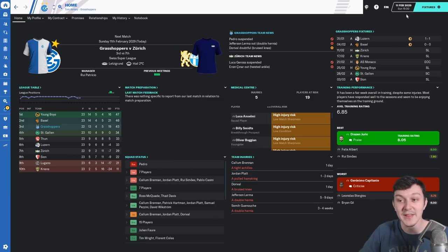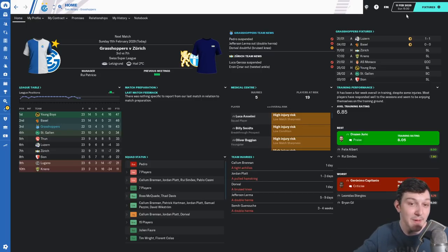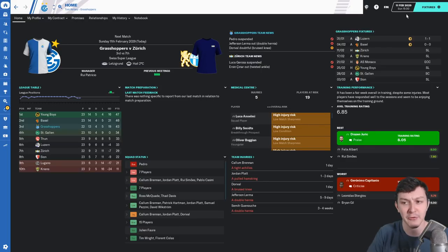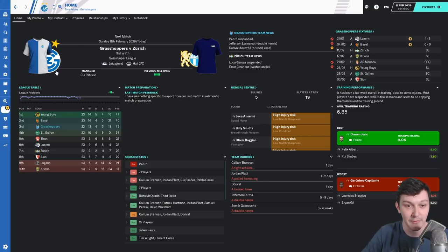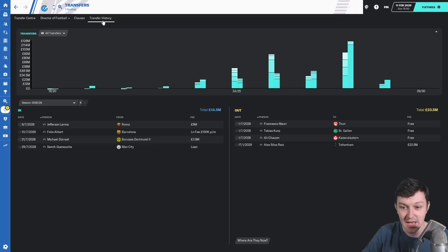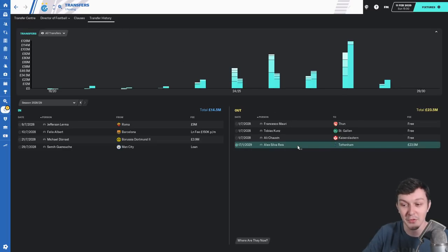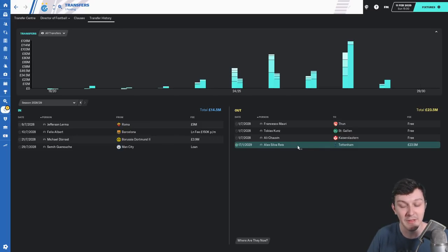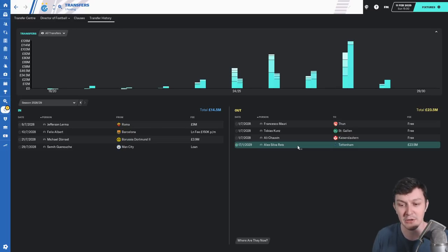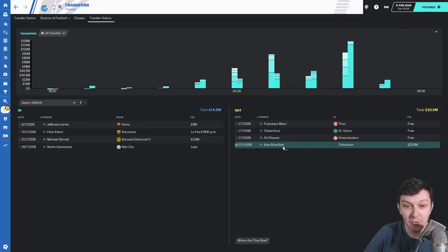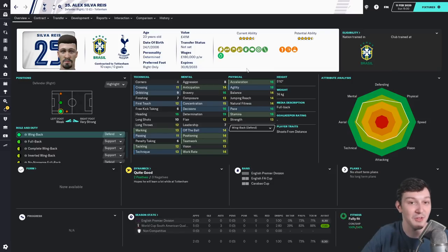It is the 11th of February, the January transfer window has nearly been and gone. We have lost a player. If we go to transfer history, you can see Silva-Reese has gone to Tottenham for his minimum fee release clause of £23.5 million. Loads of bids came in, he kept rejecting contracts. He didn't want to sign a new contract and Tottenham offered him £180,000 a week, a big increase on the £40,000 he was getting with us.